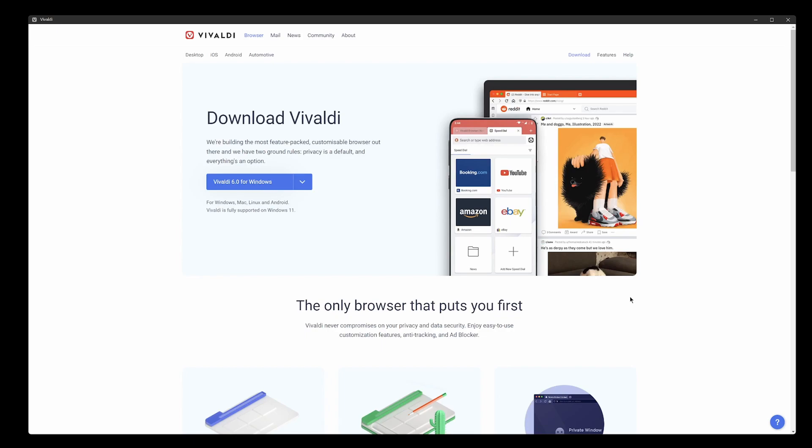This is what I'm talking about with this browser. You can customize absolutely everything - colors, tabs, where you put your address bar, where you have your status bar. You've got keyboard shortcuts, but what I really like is they have mouse gestures.